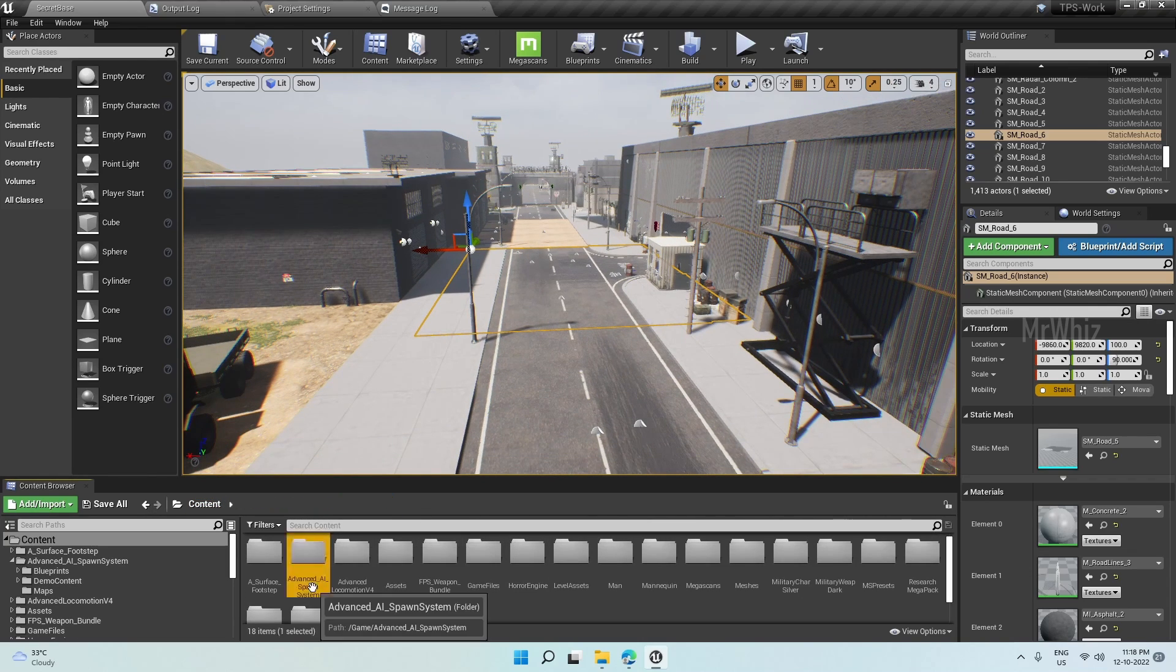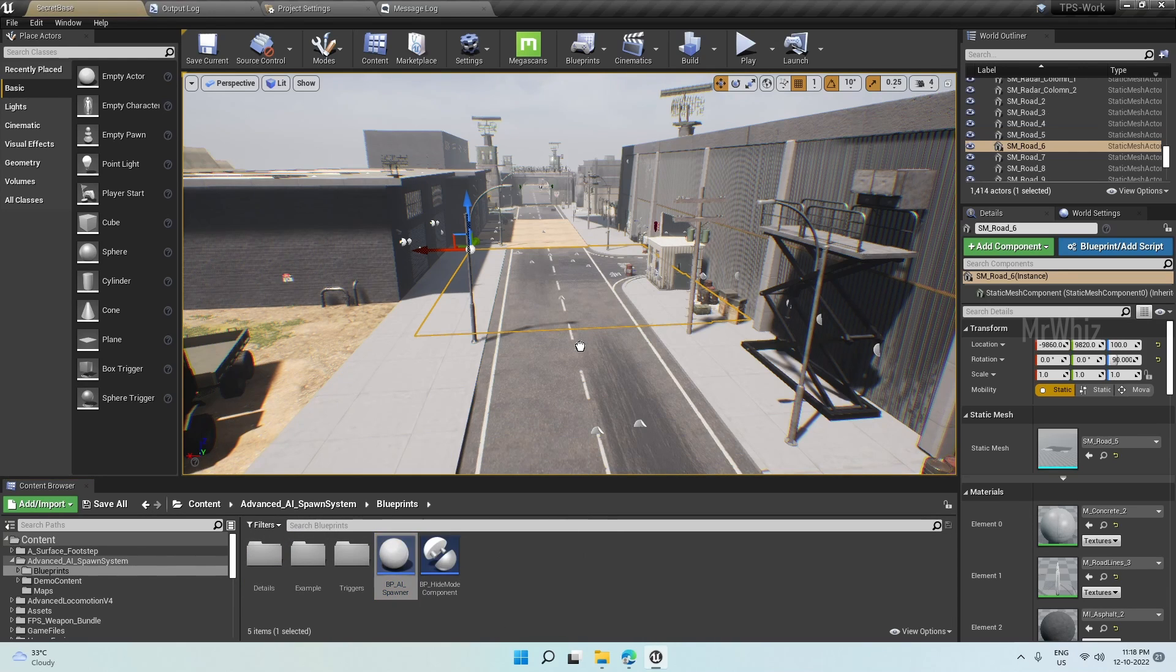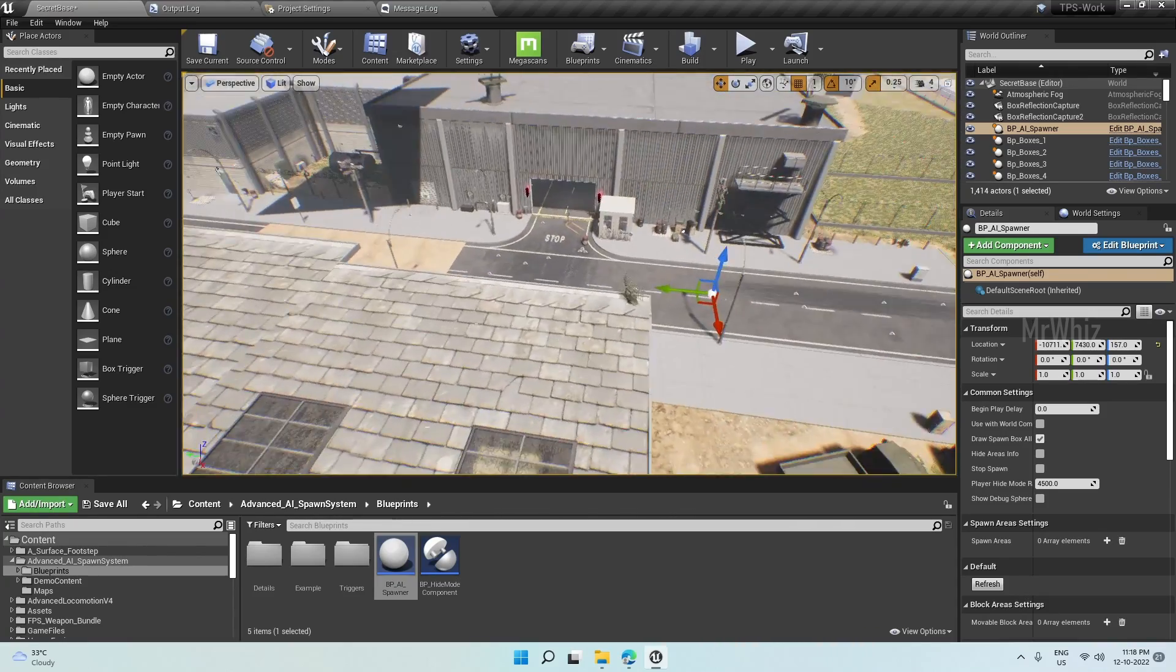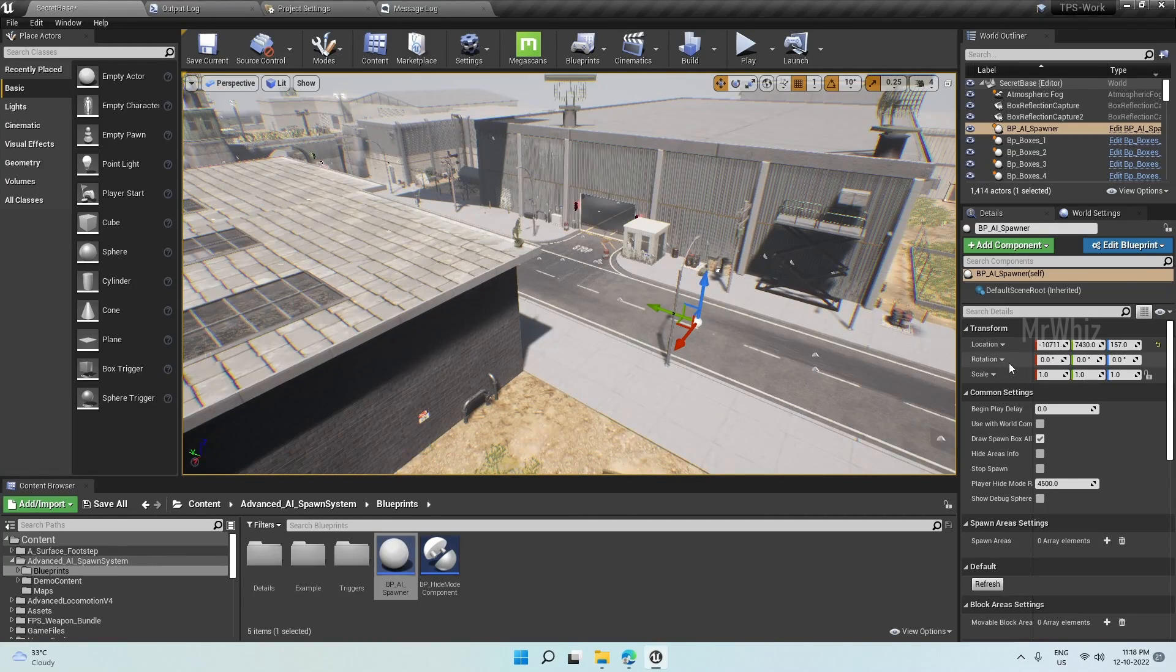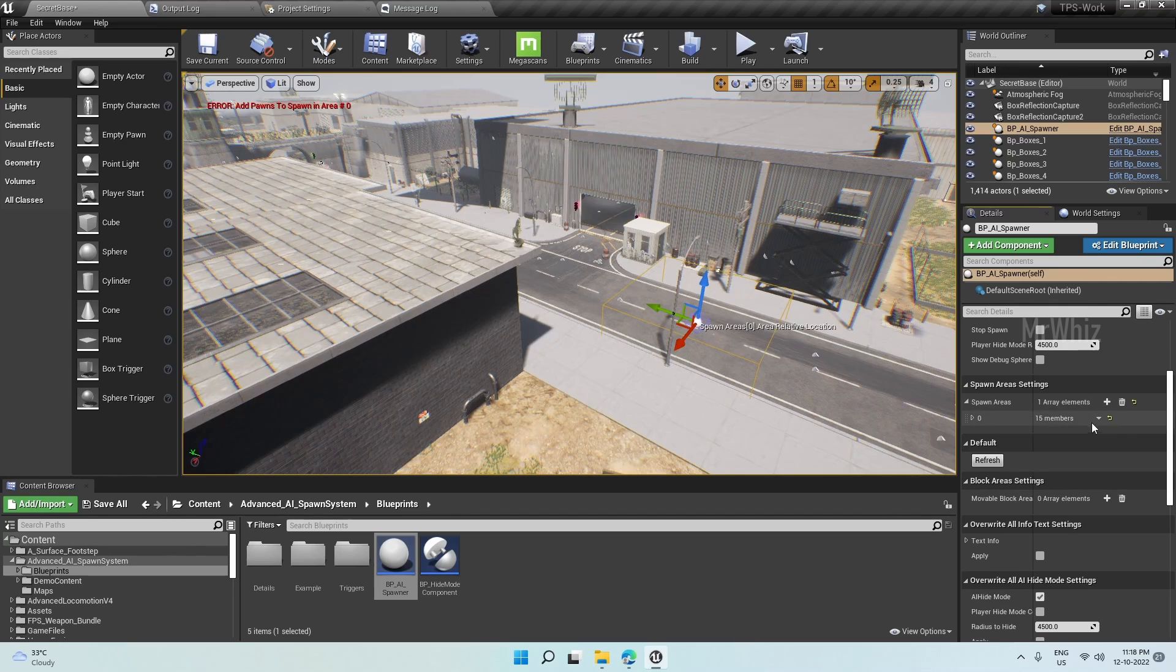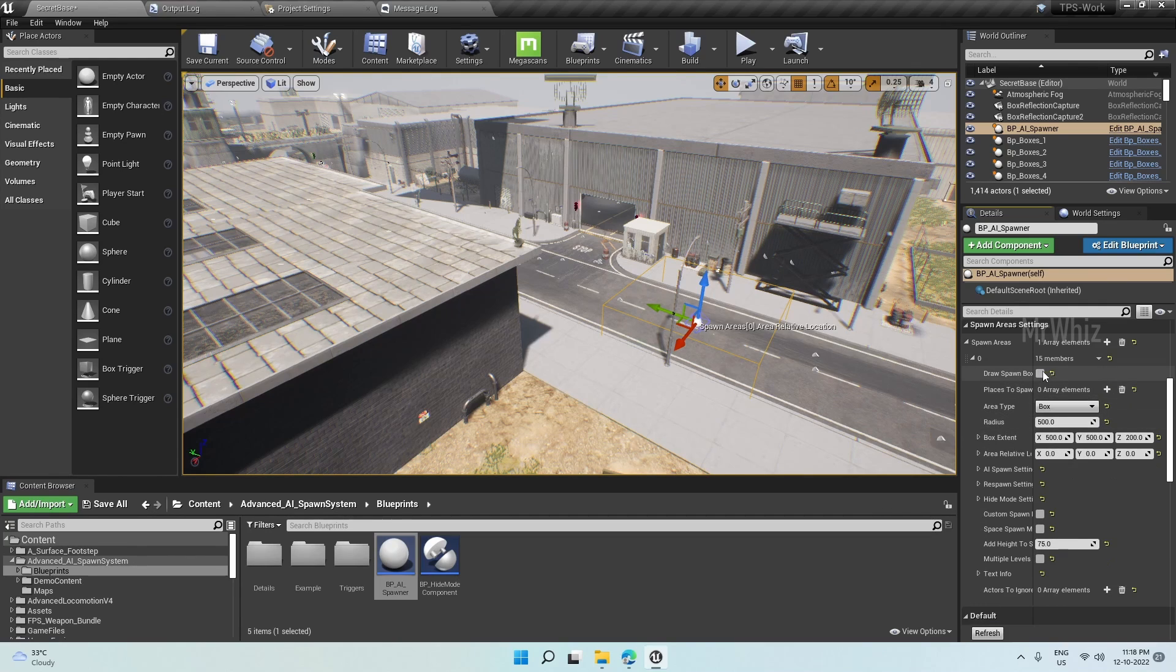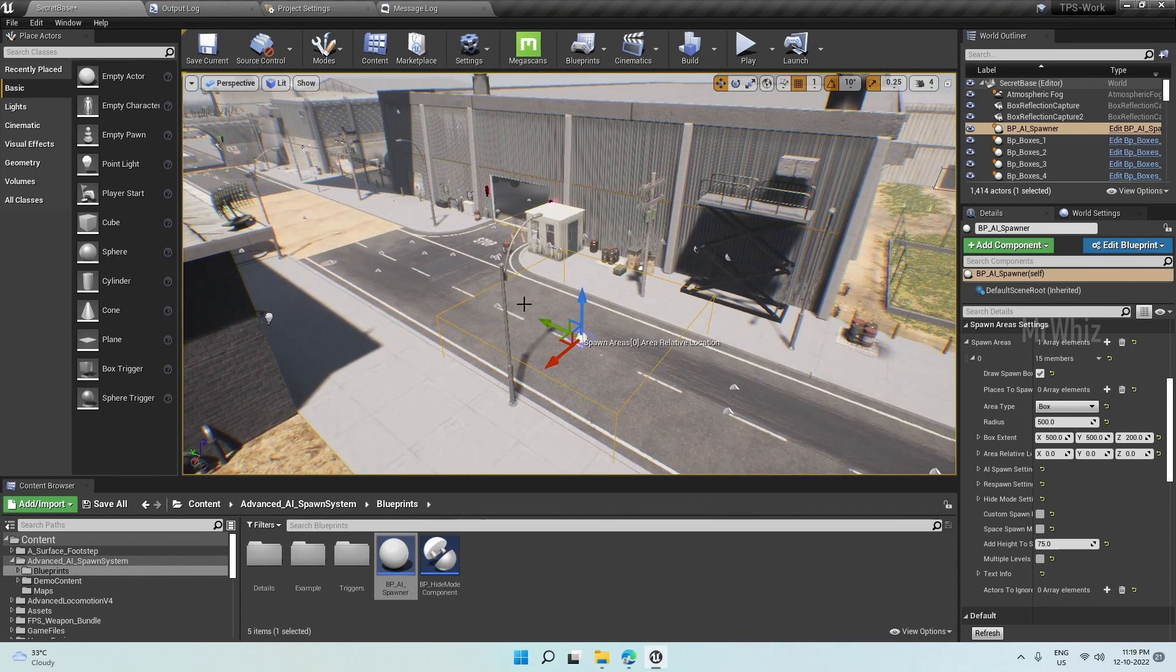Open blueprints and put this actor on the level. We have to set a couple of parameters here. On the details panel, you can see spawn area. Click on play. Wherever you want to spawn your zombies, you have to enter those settings here. Expand this and enable this so you'll have an idea of where your zombies will get spawned within this particular area.